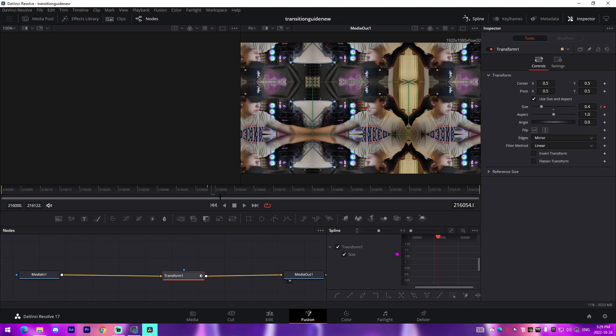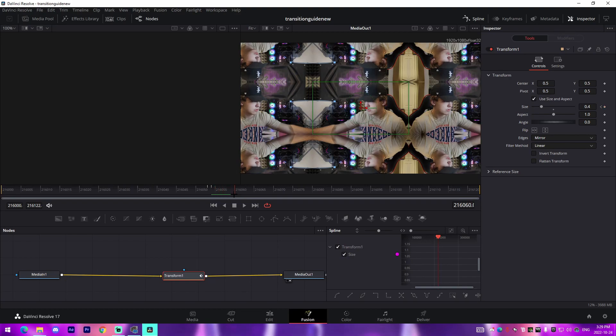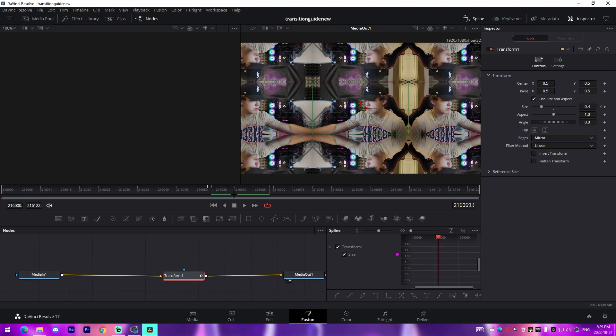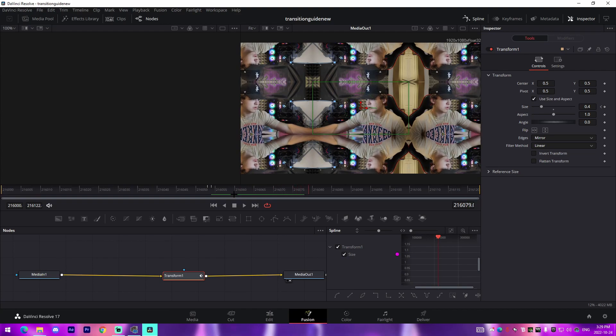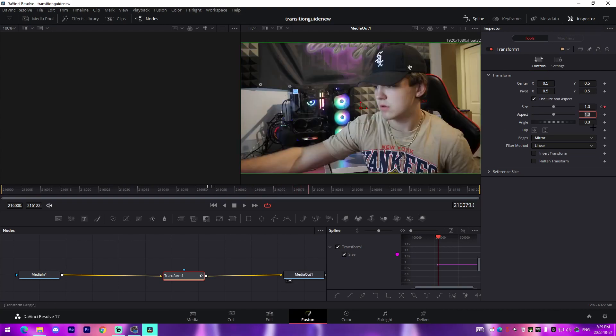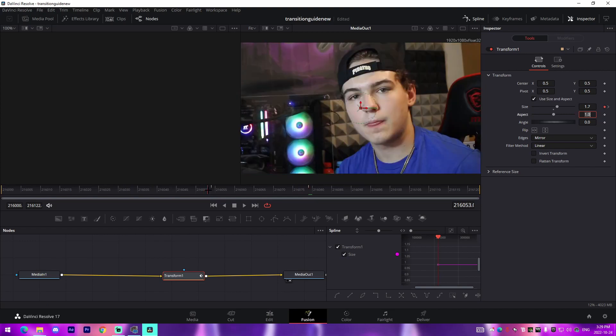And then what we're going to do is we'll go like let's say 20 frames after, so 1, 2, 3, 4, 5, 6, 7, 8, 9, 10, 11, 12, 13, 14, 15, 16, 17, 18, 19, 20, 1, 2, 3, 4, 5, let's do 25. We'll change this back to one and then we'll do 20 frames before this. A shortcut to do this is you just read the number right here, so this is 21653, so we'll just come back to 33.